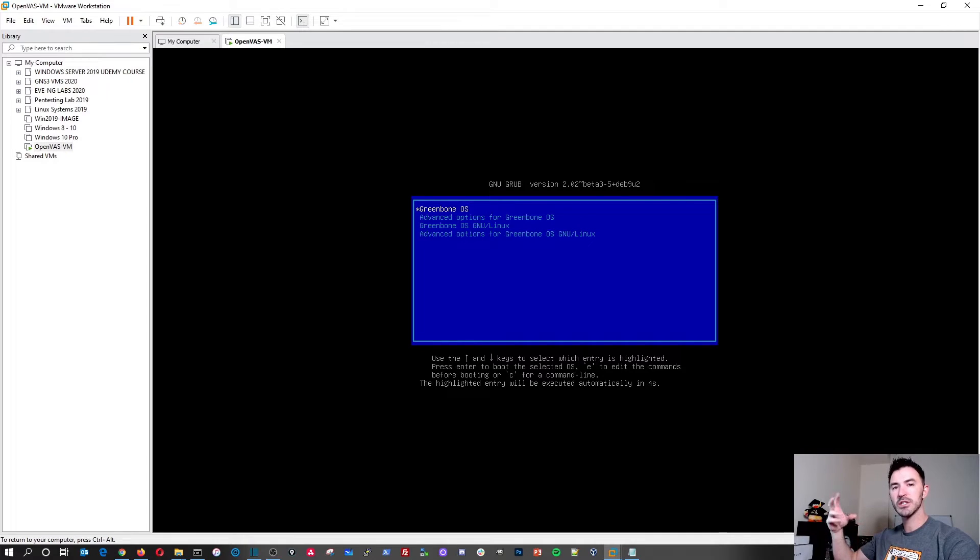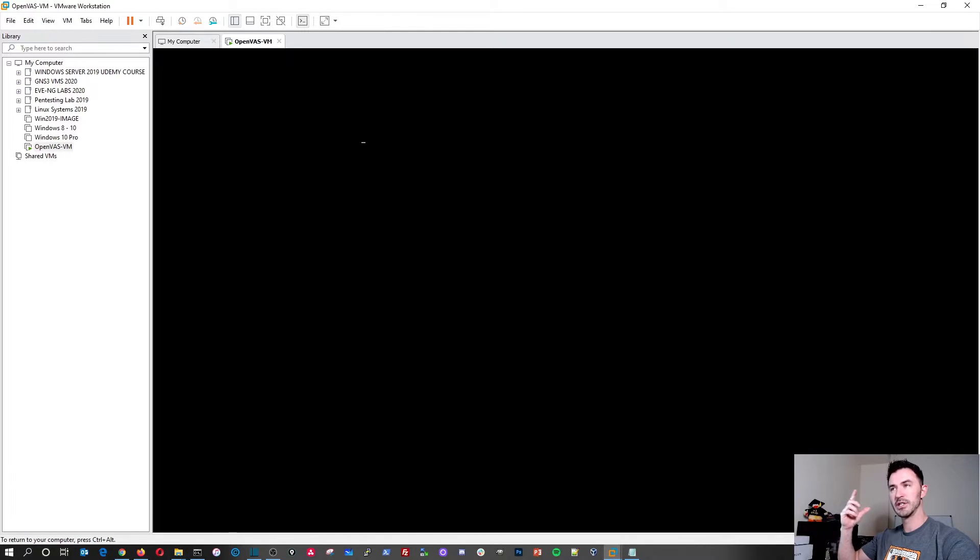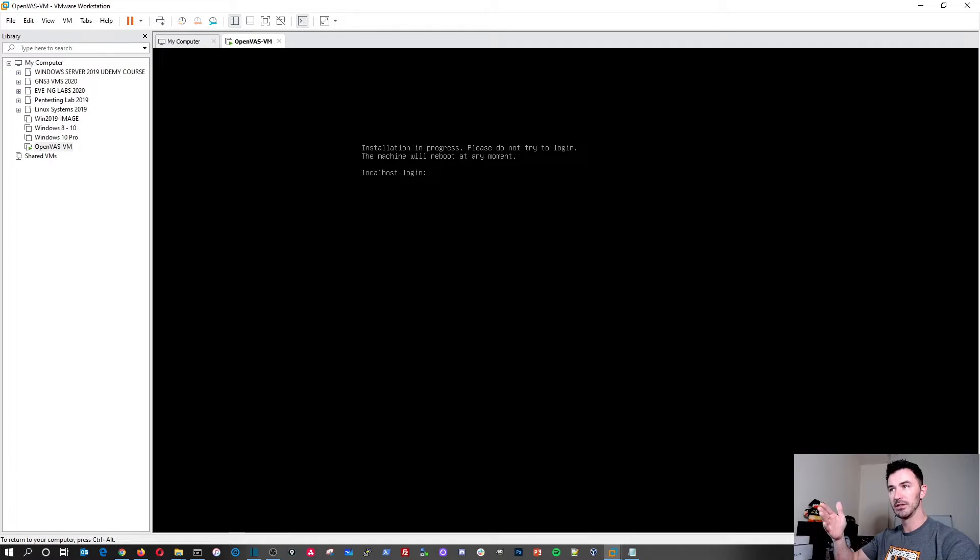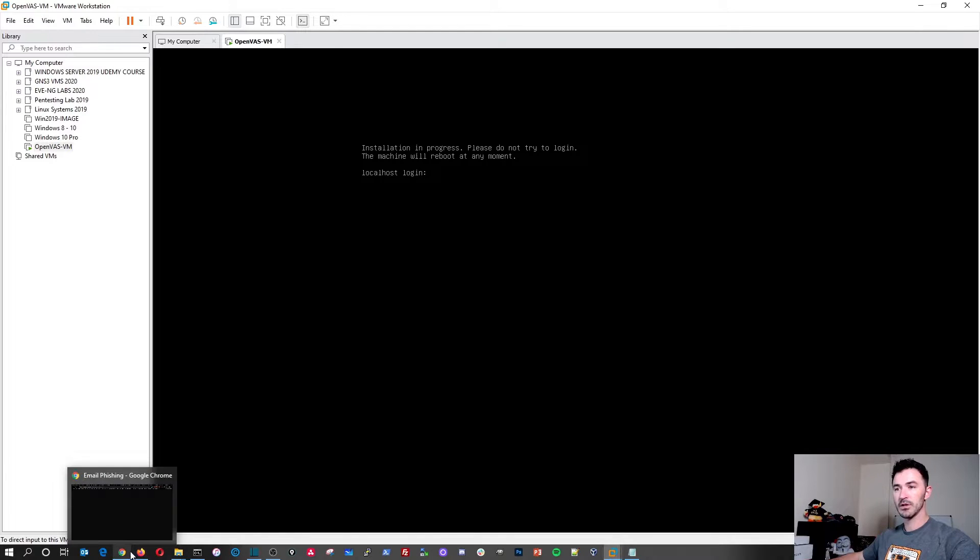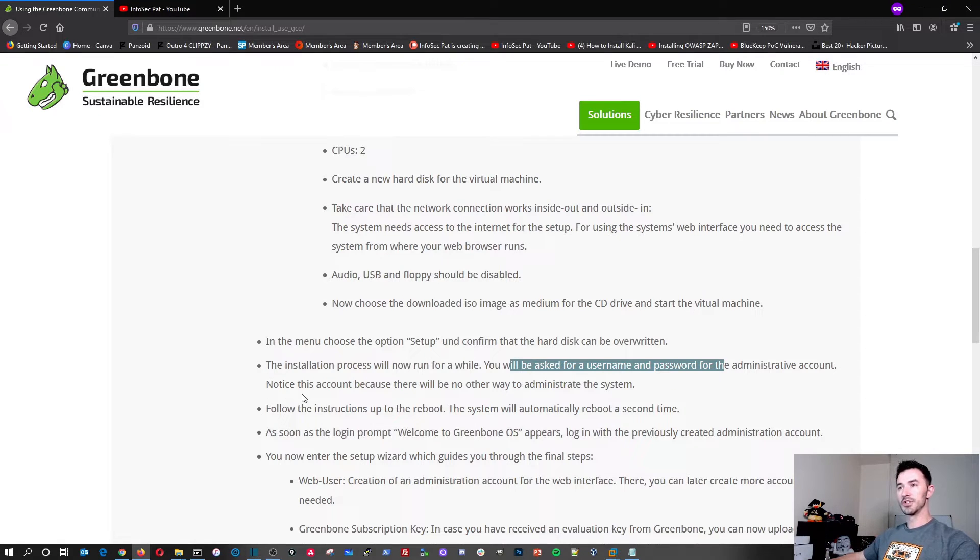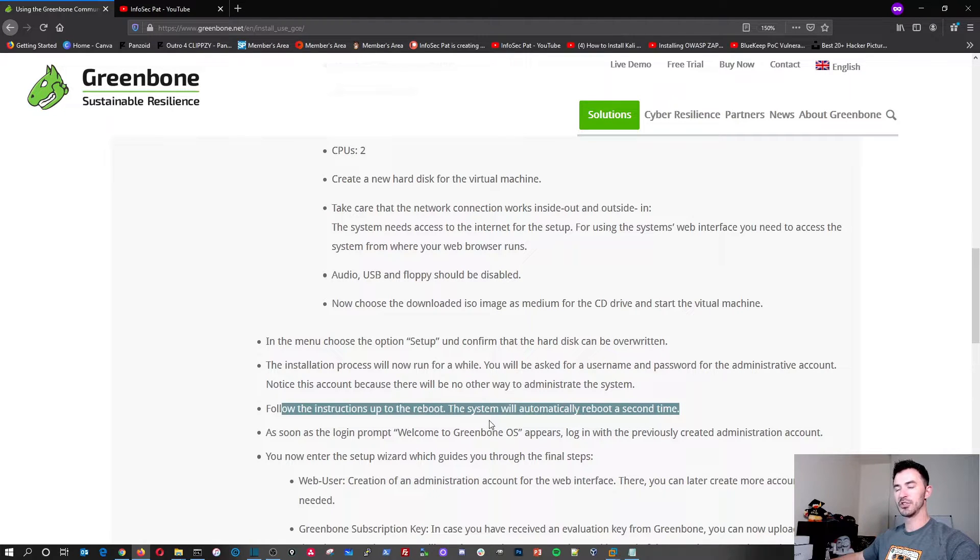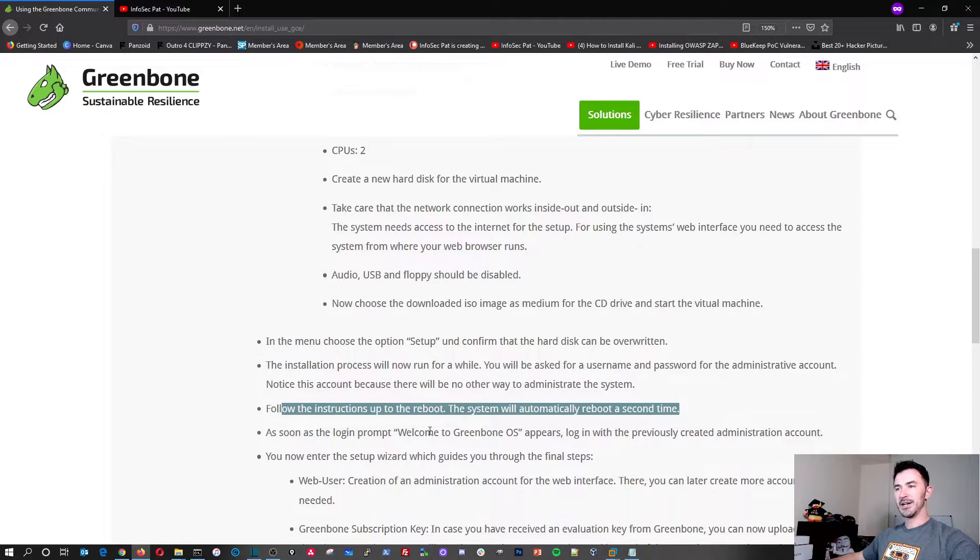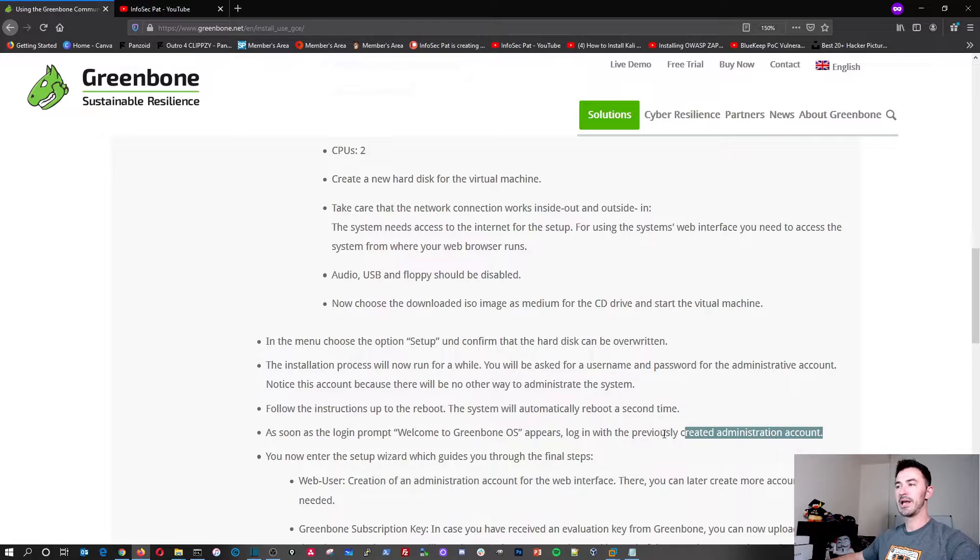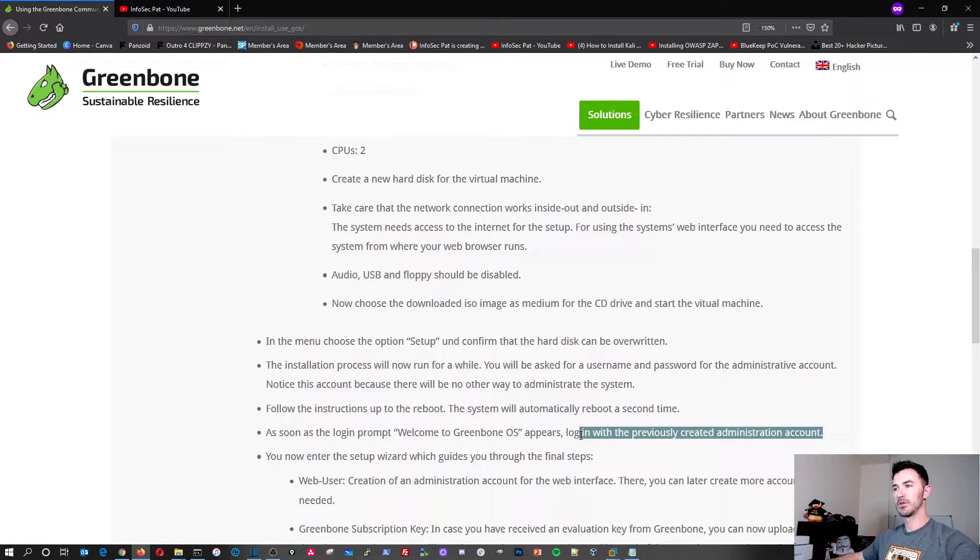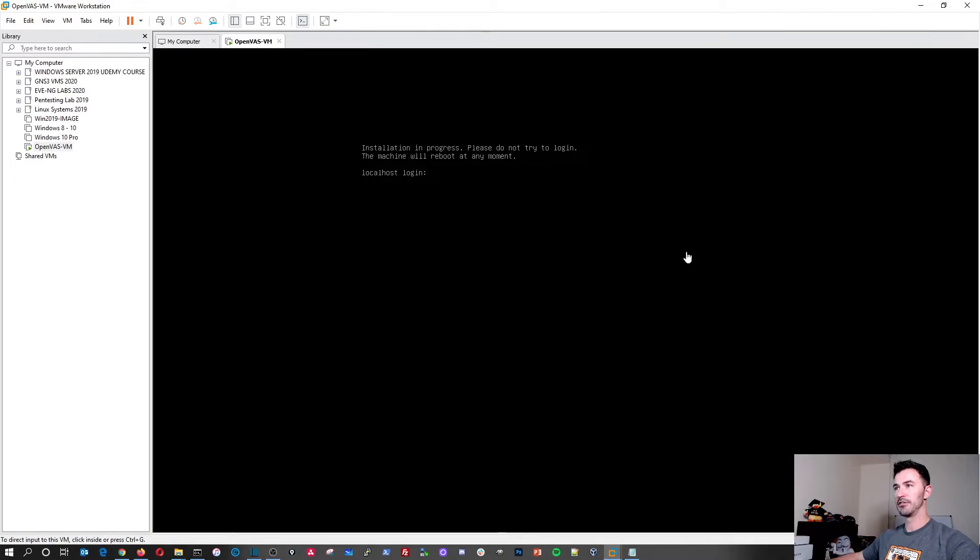And while that reboots, it's going to continue to set up. It's going to have to do some configuration in the backend. We'll see that shortly. I'll show you what I mean once this reboots and it'll tell us the host login, but we're not going to be able to log in yet right here. Localhost login, installation in progress. Do not try to log in and machine will reboot in a moment. So we'll give that a few minutes and we'll go back to the page. So pretty much this is where we're at, the following instructions, and the system will automatically reboot a second time and then we'll get the welcome. And then now at this point, we'll go ahead and create the login for the web user and all that stuff. But this is going to take a few minutes to do and it's going to reboot and then it'll continue to do its thing.